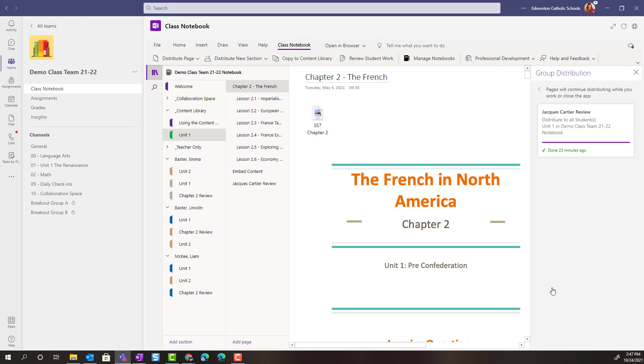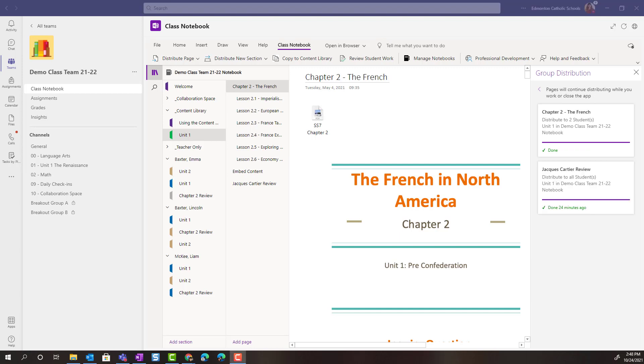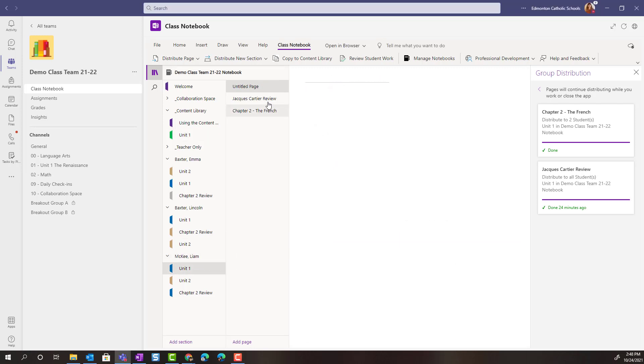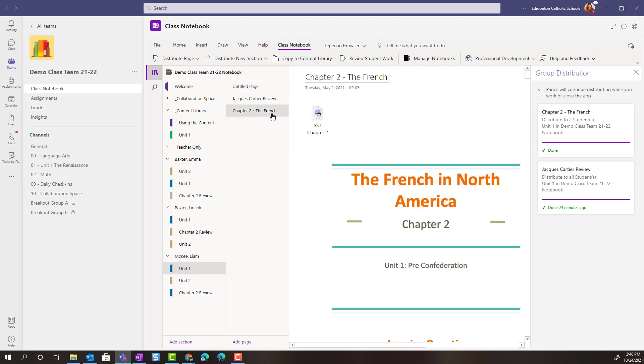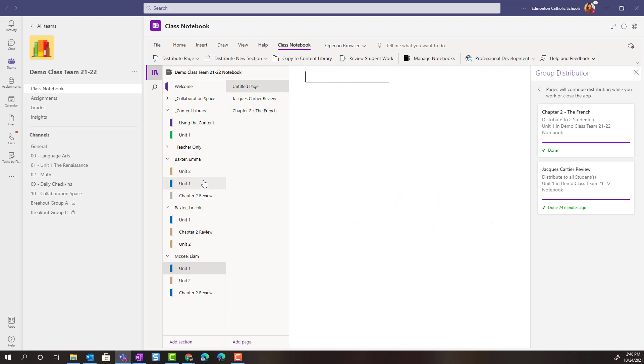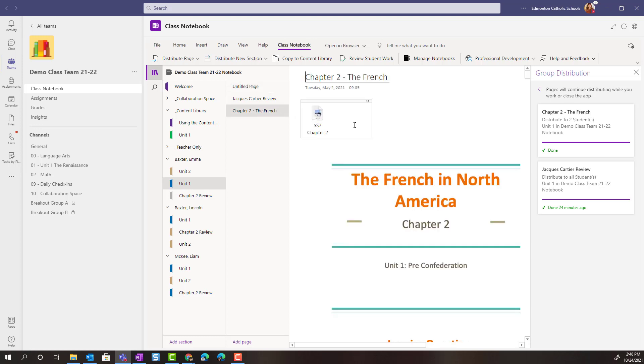Once again, we'll give this a moment to distribute and to sync the notebook. Once it's done, now if I were to check inside the unit one section for Liam, I would see that page, the chapter two notes on the French in North America, and if I were to check Emma's unit one section, I would also see that page because we distributed it to her as well.